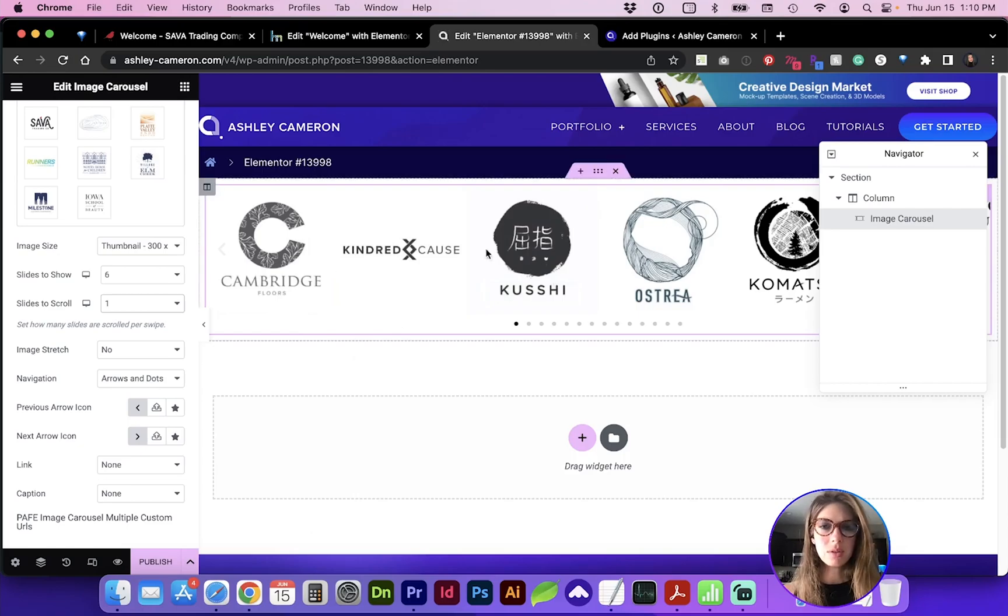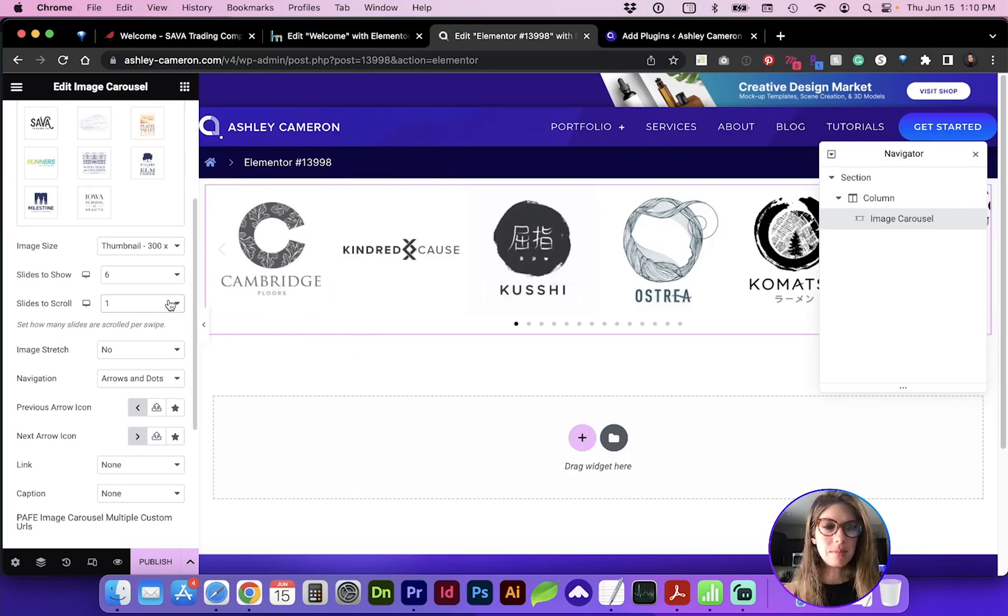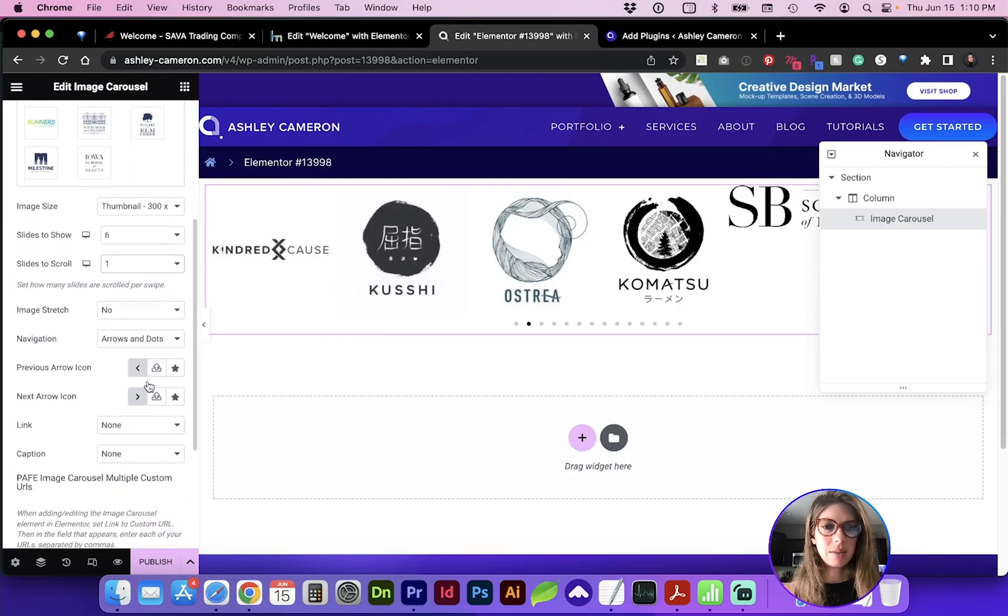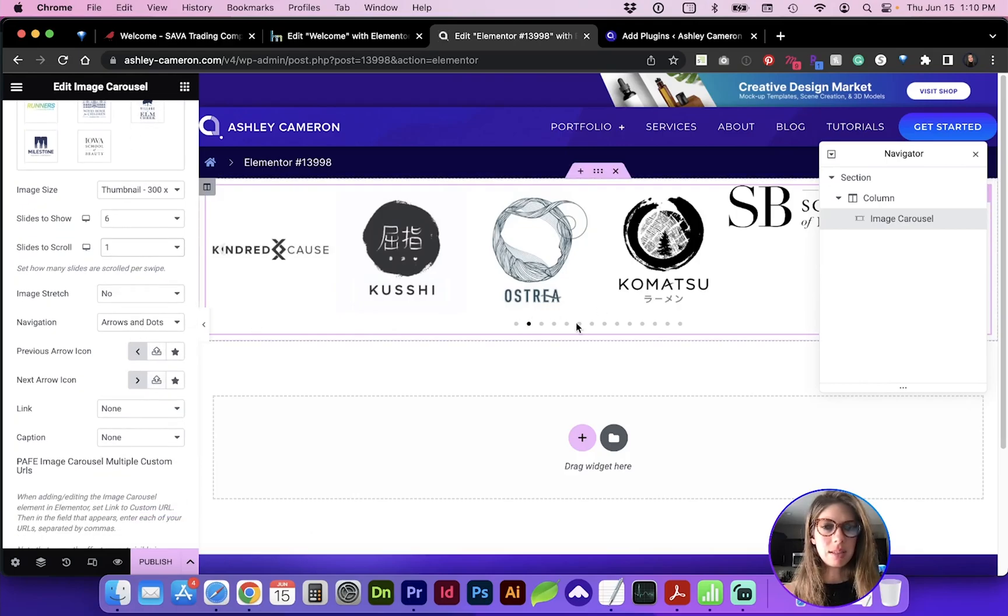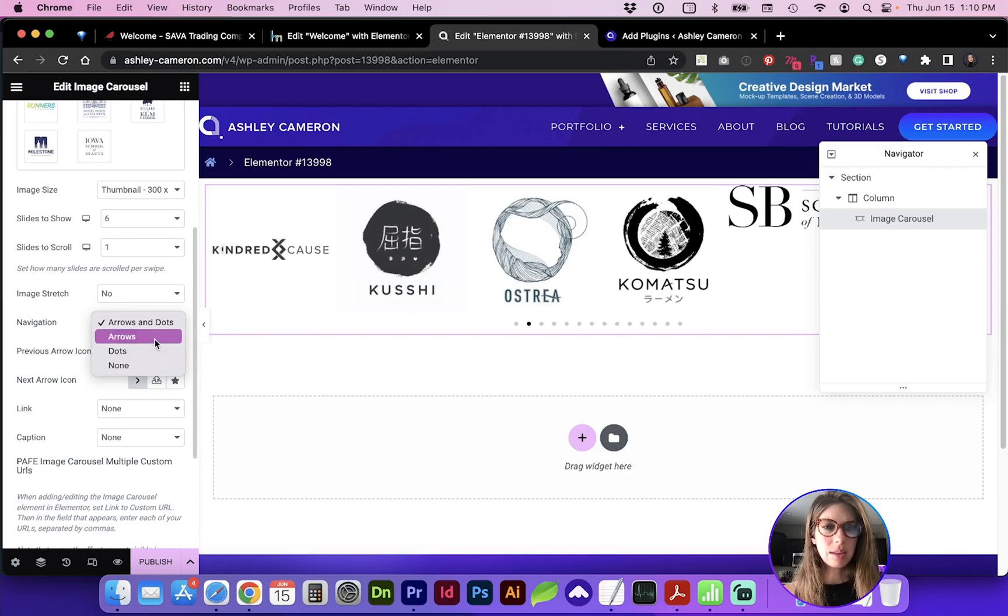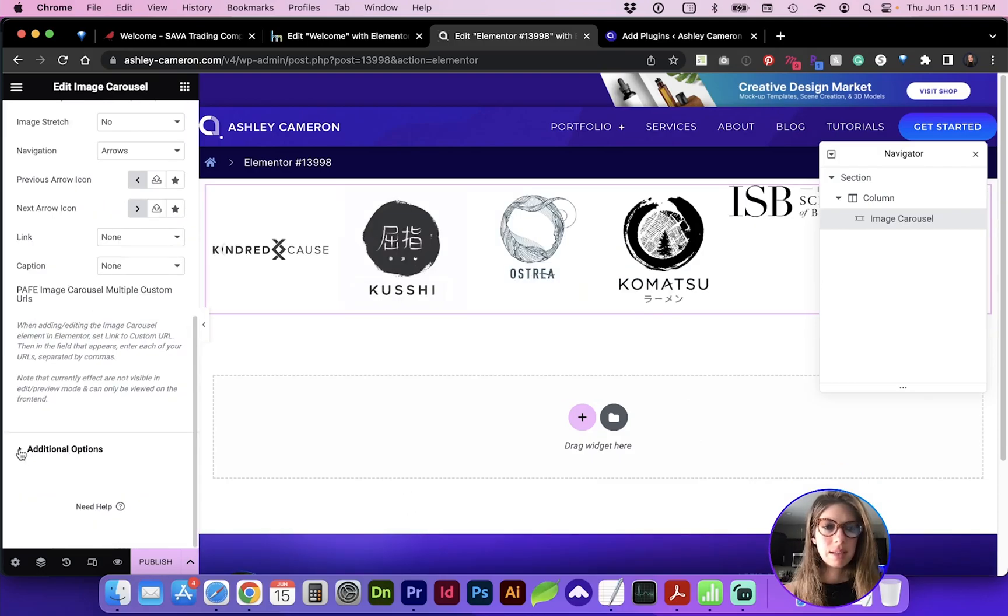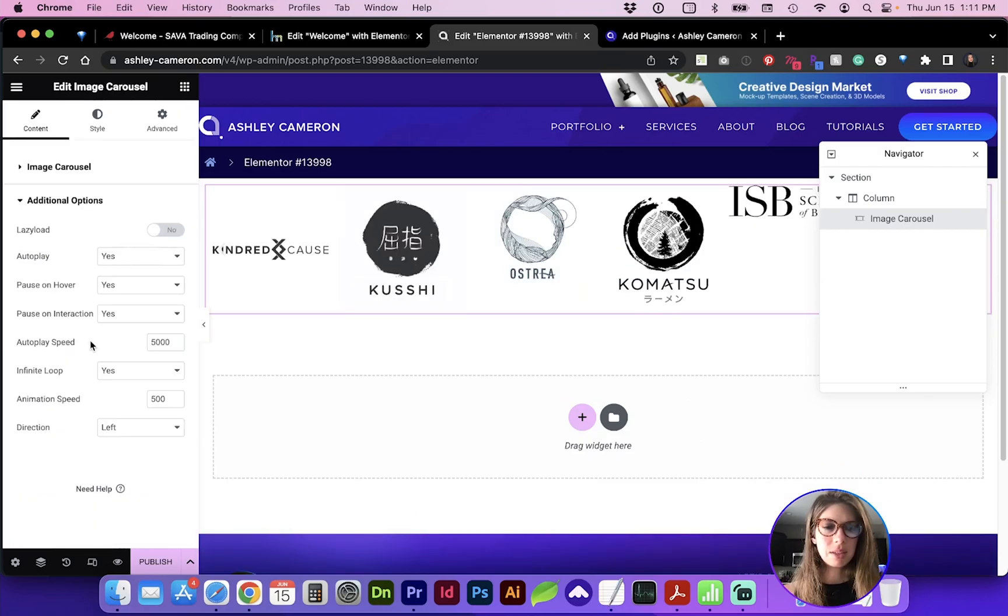You can do an entire group at a time, and you can decide what kind of navigation - if you want these dots or arrows. Let's just go with arrows, and you have some additional options.